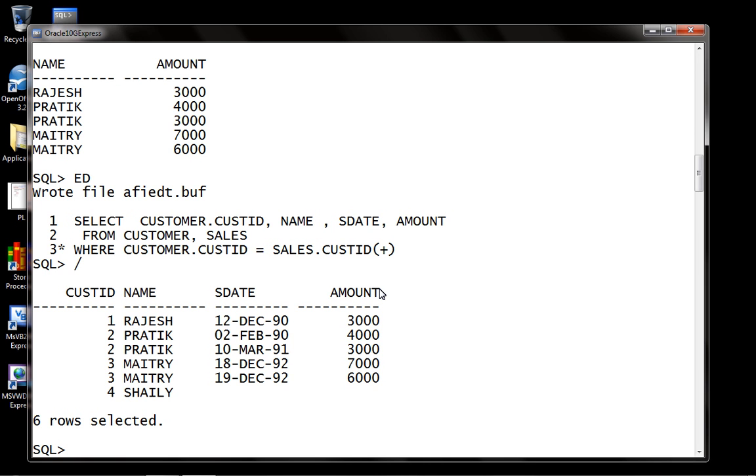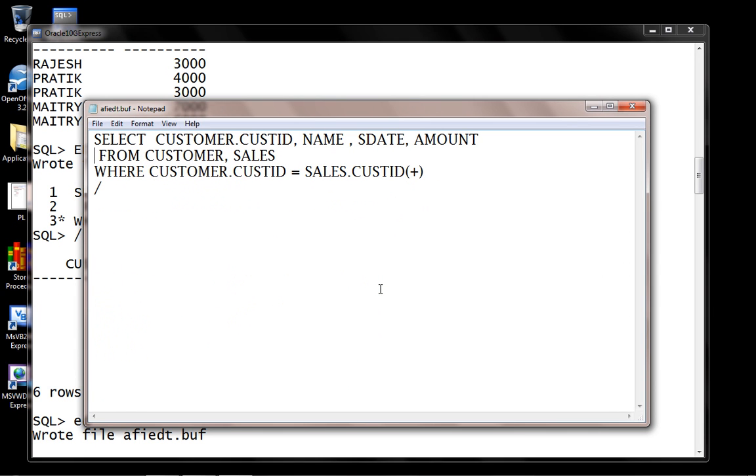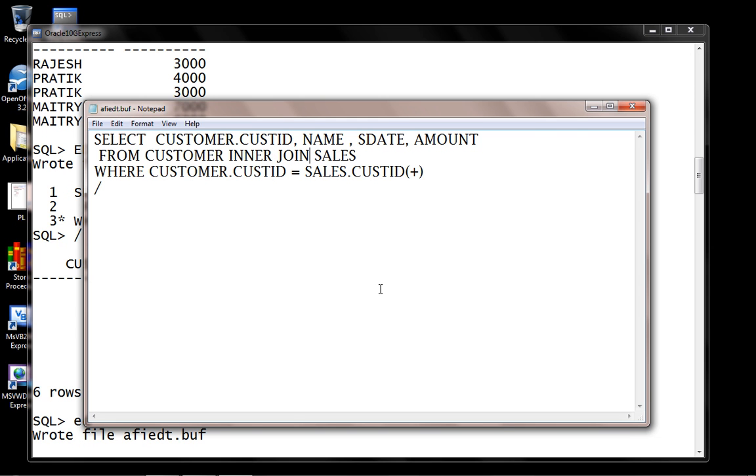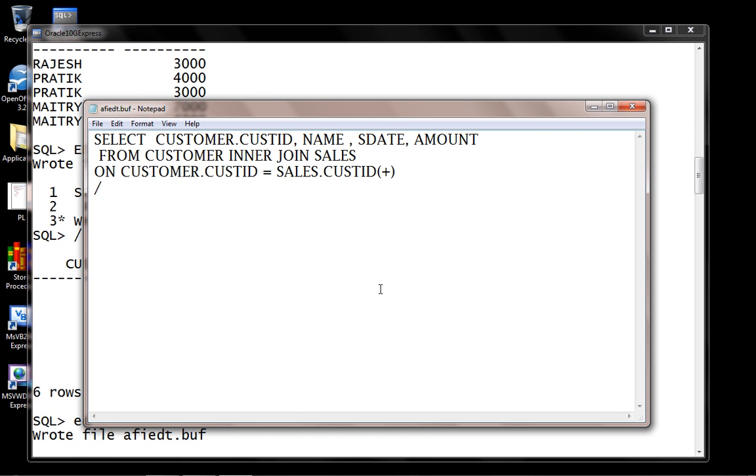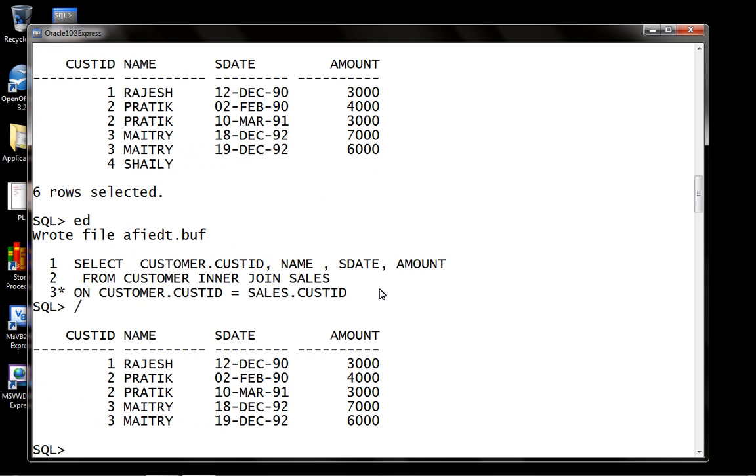To specify joins using another way, we have another method. Let's say how do I specify an equi join? Customer INNER JOIN. So we have another syntax to specify join ON customer.customer_id = sales.customer_id. This is equivalent to equi join.